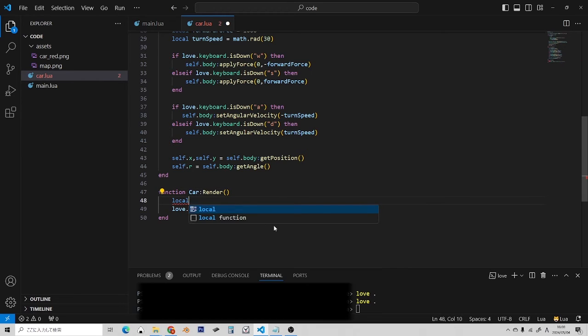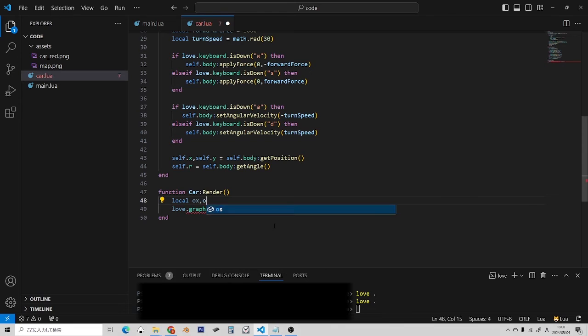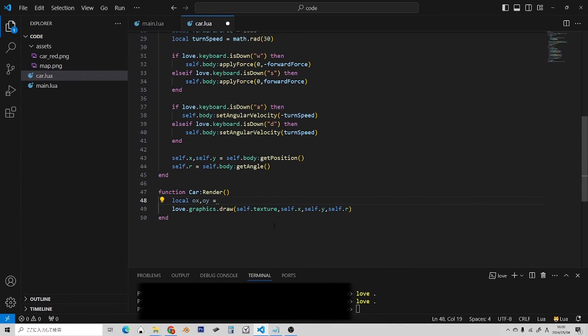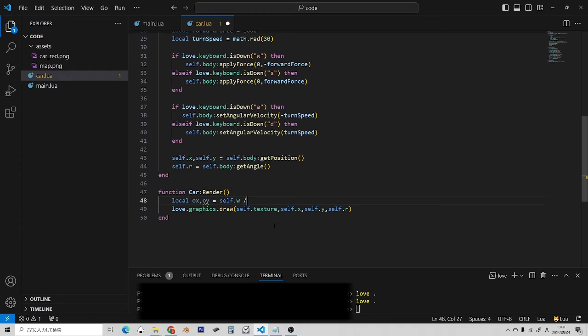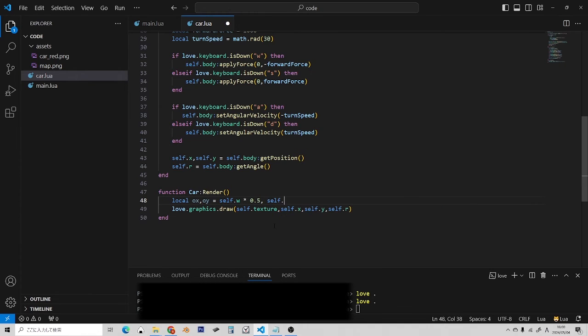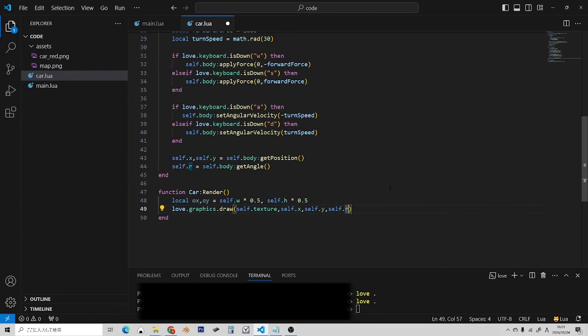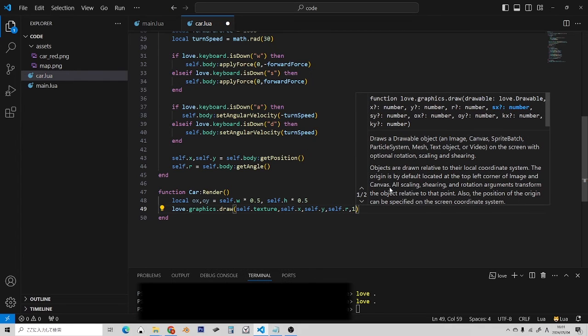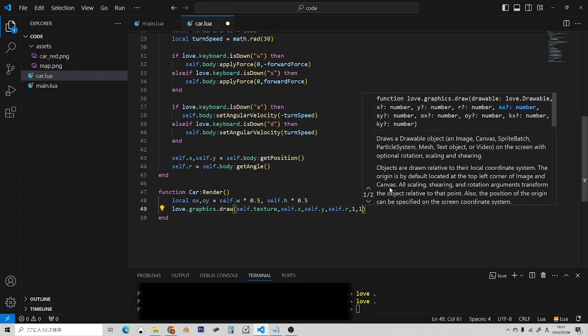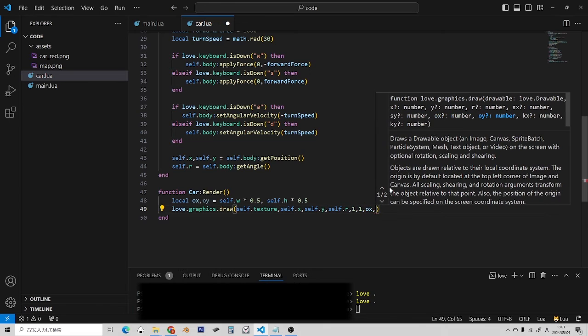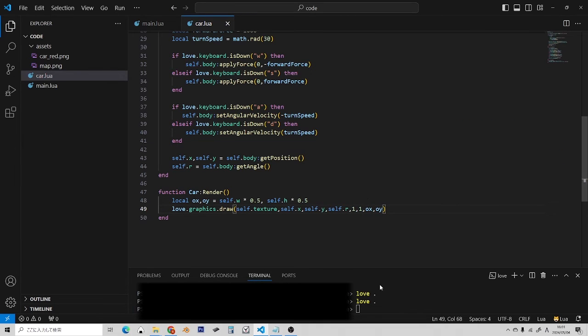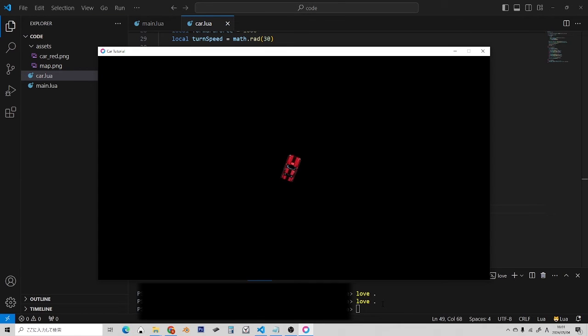So local OX offset X offset Y equals, and it's going to be the width divided by 2. Or I can do width times 0.5. That would be a little more efficient. Multiplication is always more efficient than division. So we'll set that here. So next values are scale. So scale is going to be 1. And then we'll do the offset. Okay, so now it should draw from the center. Okay, good. And we are rotating from the center now.